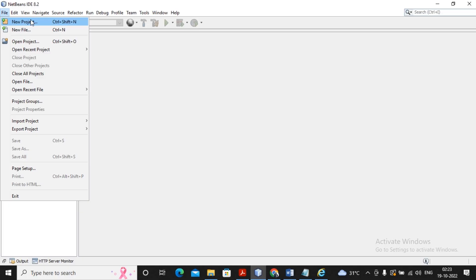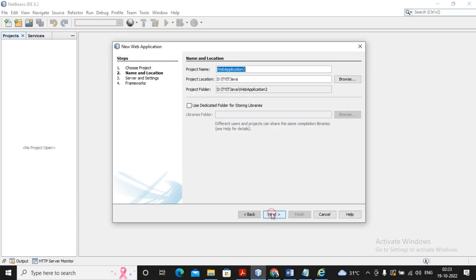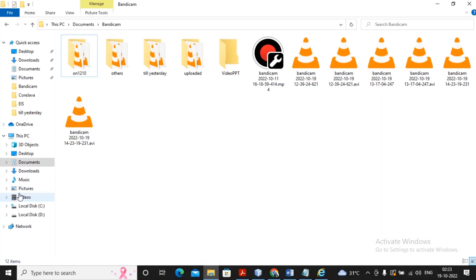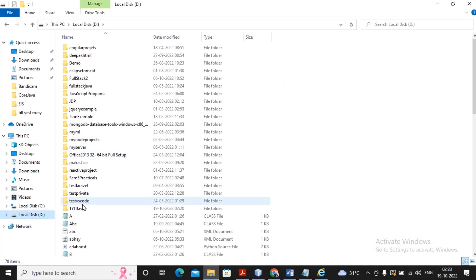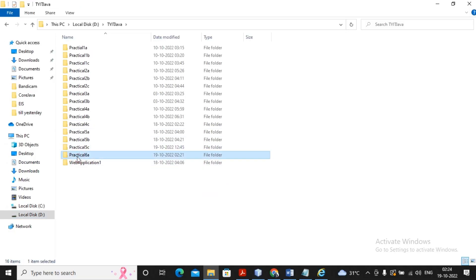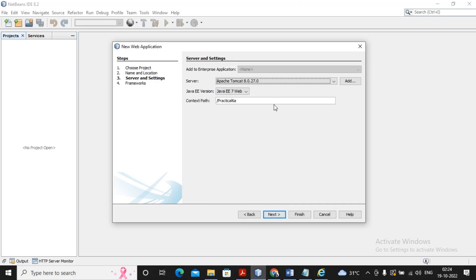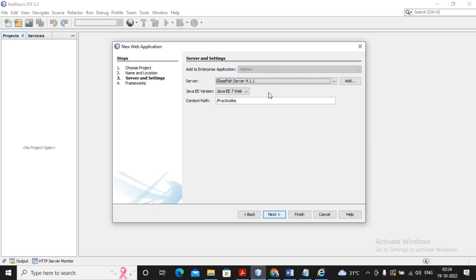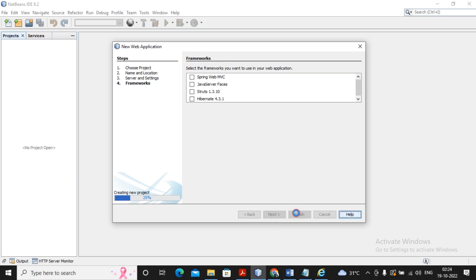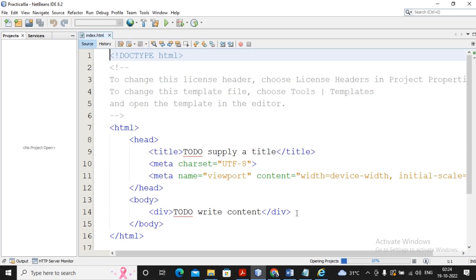I am creating a new Java Web application. Providing the name of the application as 'practical 6a'. Please select the server as GlassFish instead of Tomcat for this practical. Then click Next and finally click Finish. This is the new project which has been created.